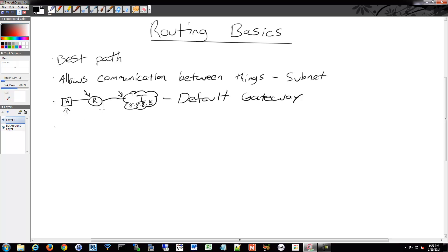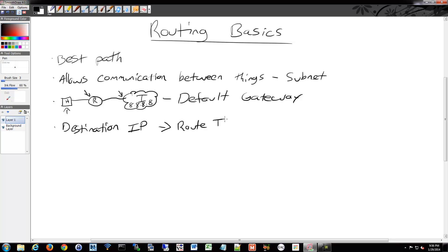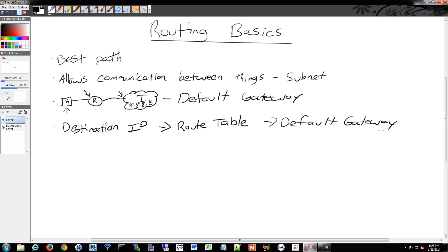Routers work by looking at their route table. They check the destination IP against their route table. If they don't have a route, they'll then send it to their default gateway, and so on. In Cisco, we also call that the gateway of last resort, or the catch-all route, the quad-zero route.